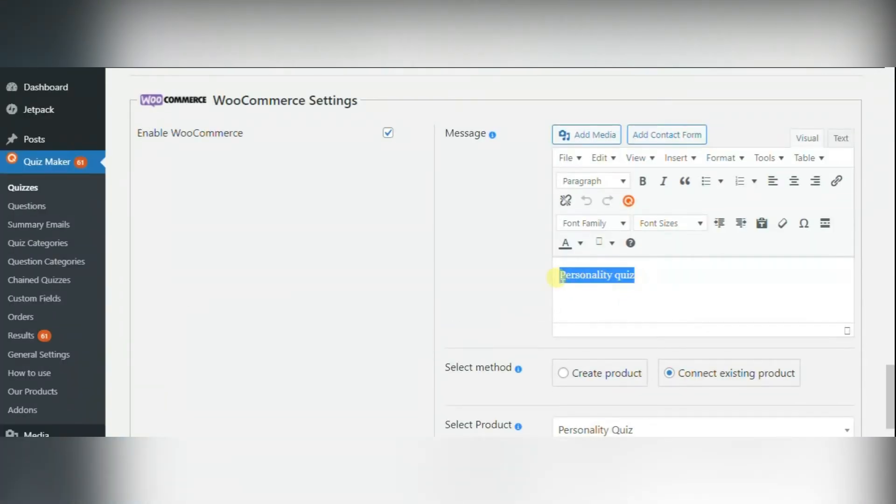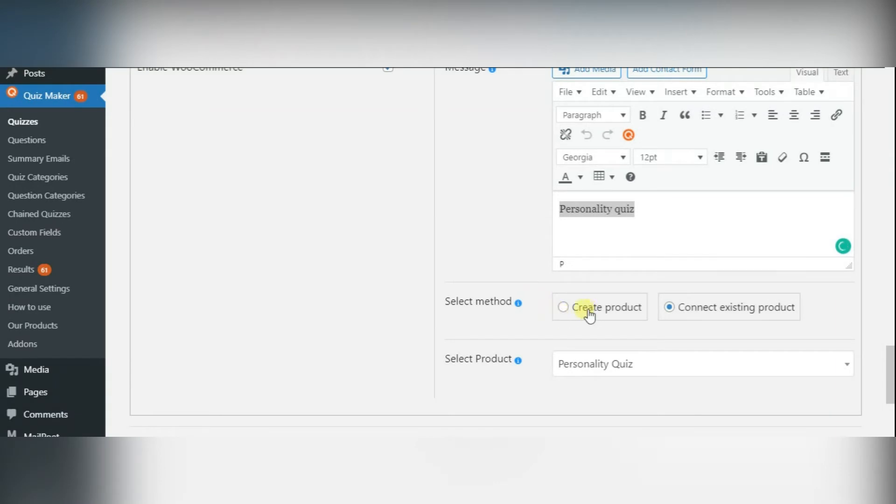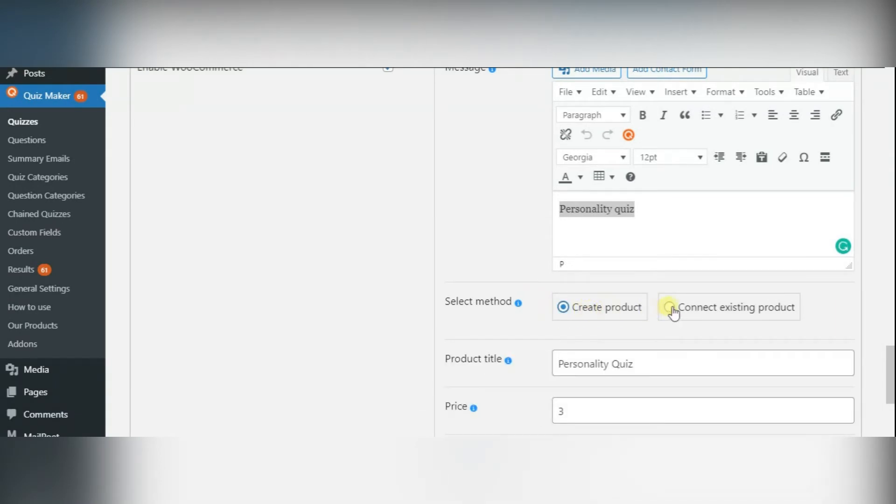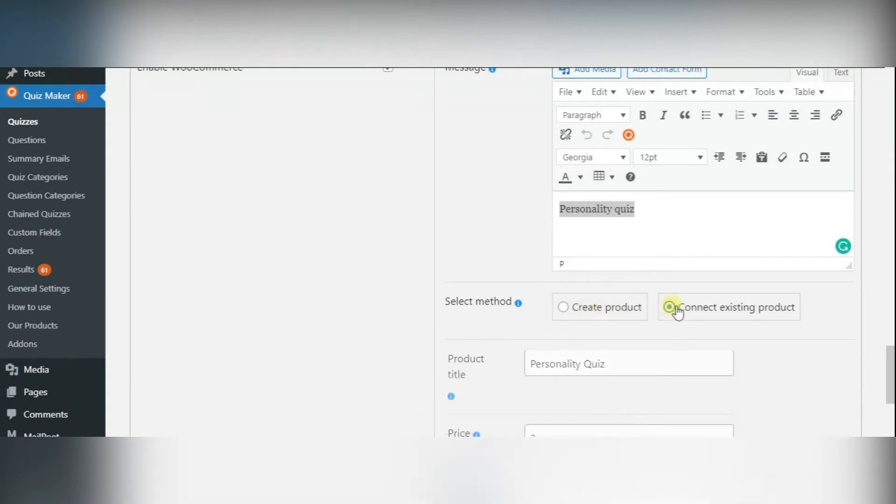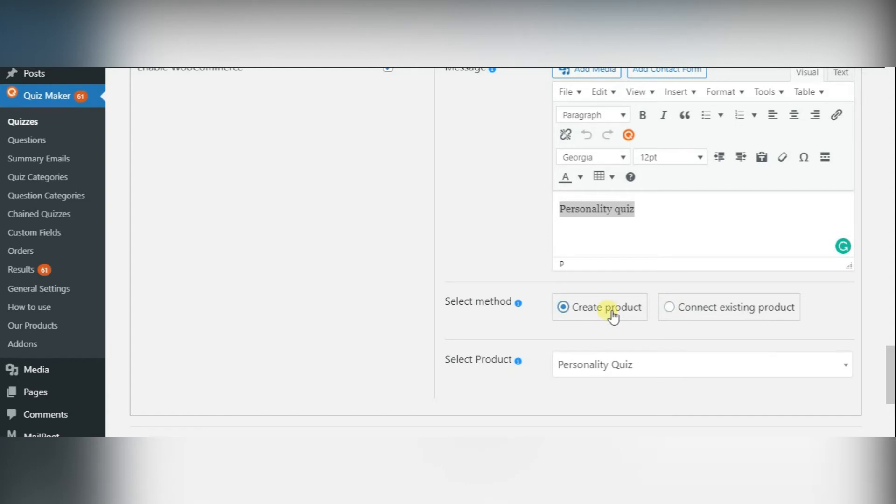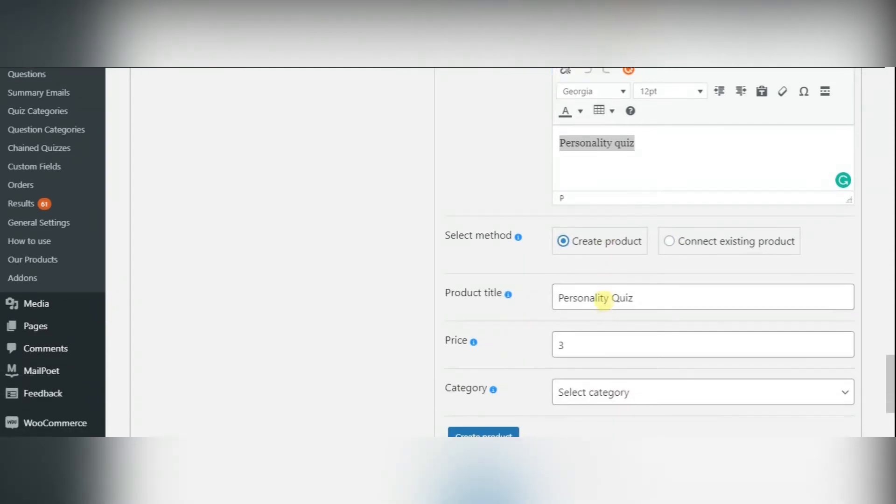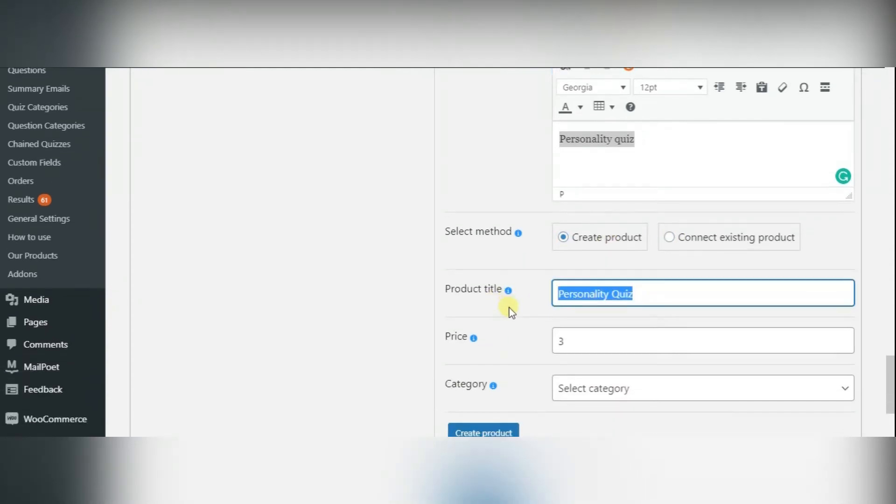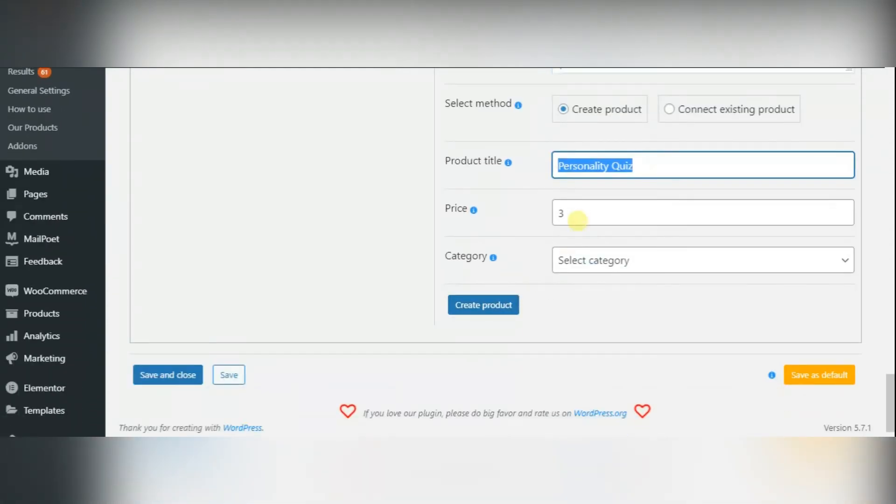Afterwards, you will see two available options. First one is Message. Text in this option will be displayed in the front page of your product. Next option is Select Method, where you can choose between two methods. You can either create or connect existing products.